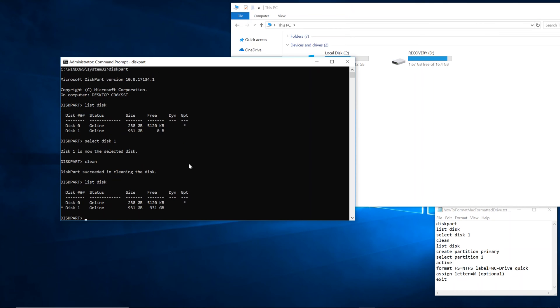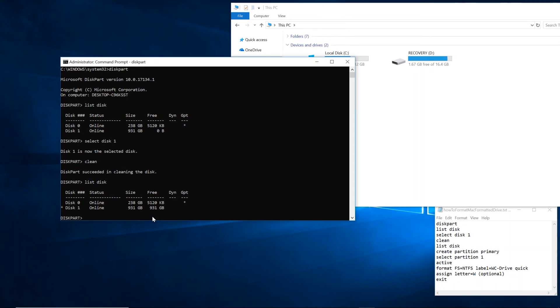Now type in list disk. Notice that before it was 0 bytes that was free. That means everything was being used in a format that Windows didn't recognize. Now everything is open. Everything is free.